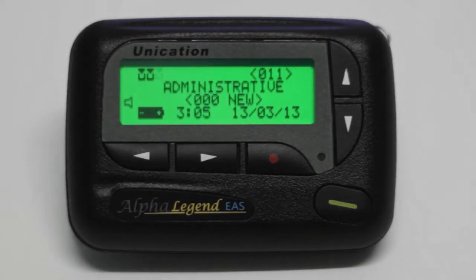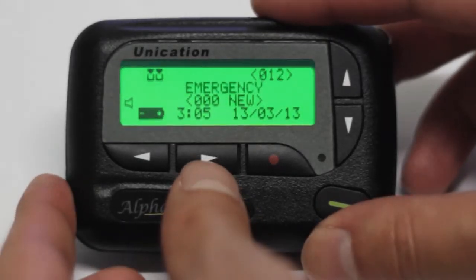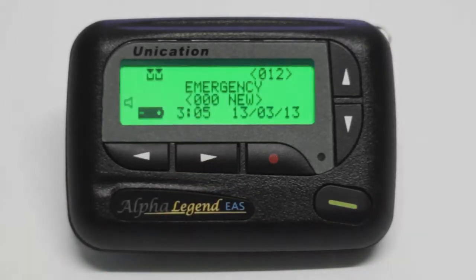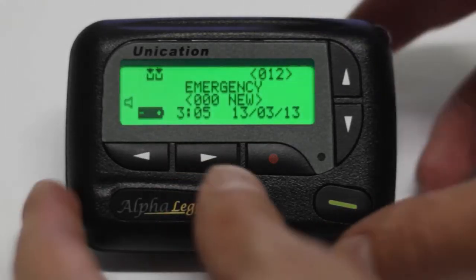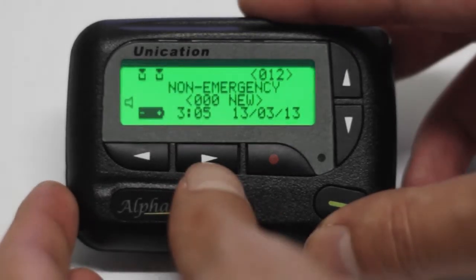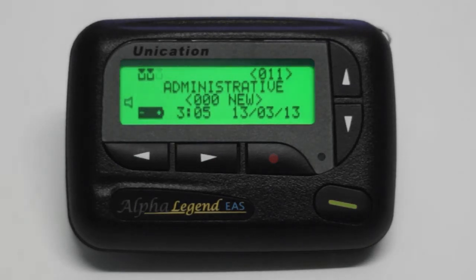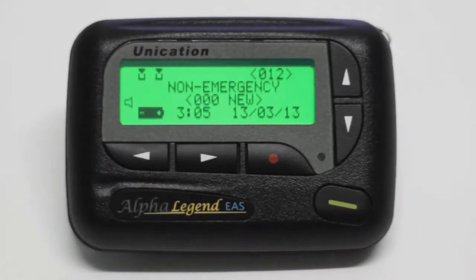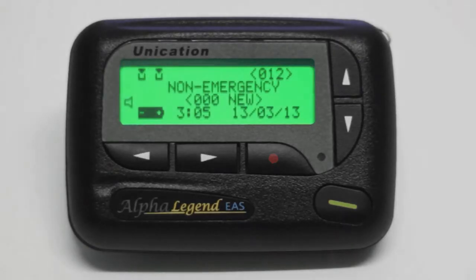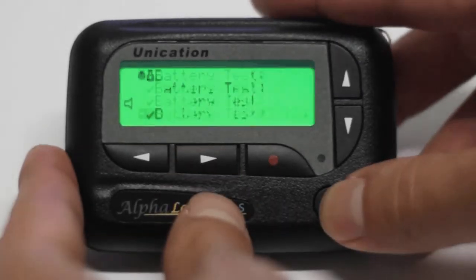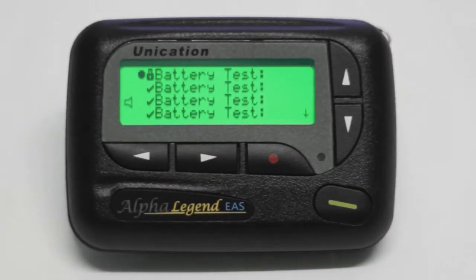When you receive a new message, the message folder will begin to flash and the pager alerts. Press any key to stop the alert. To view the message, press the green button to go to the new messages. You can navigate through your messages using the up and down arrows.